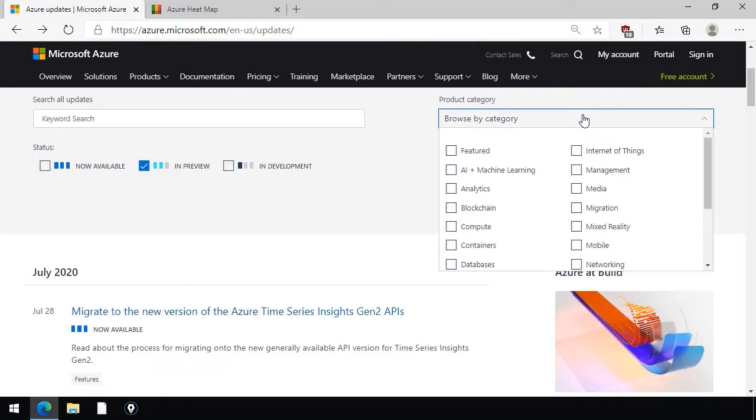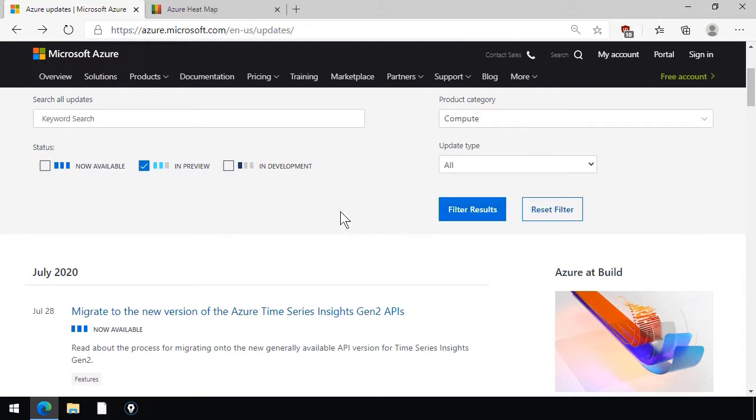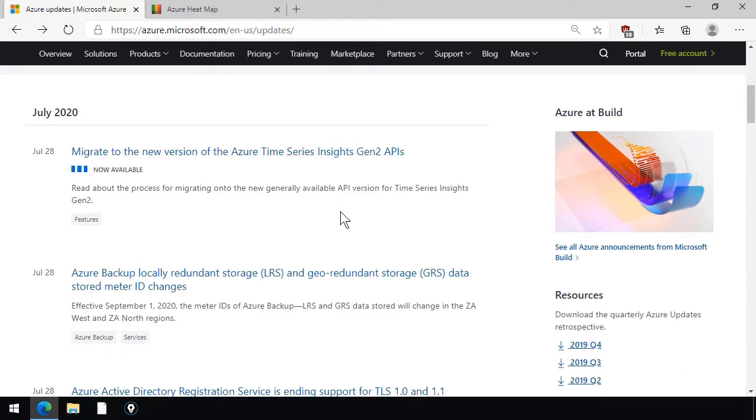You can also change the product category just to look at specific services, and what these results are going to be are announcements, sometimes blog posts, mostly from the engineering teams themselves.